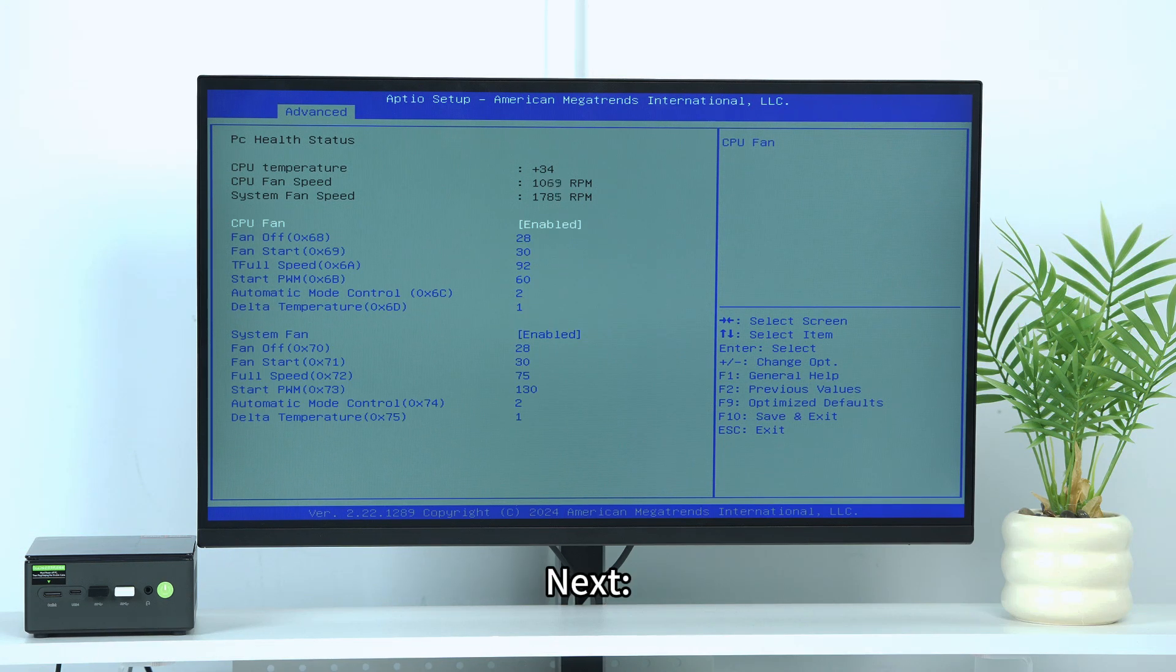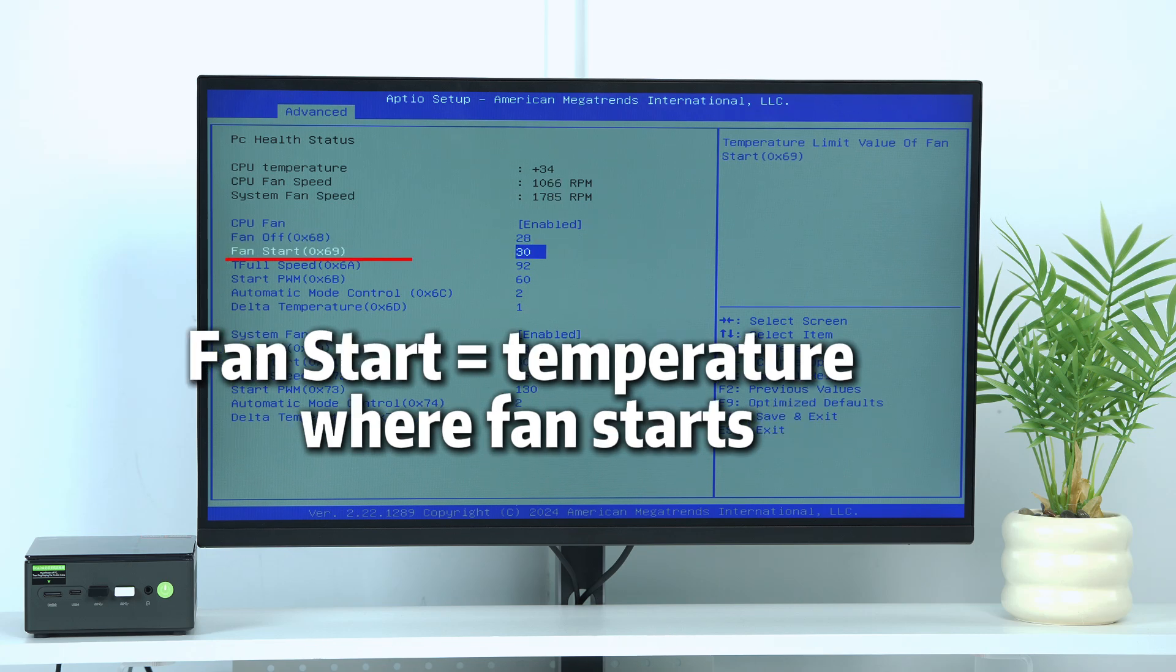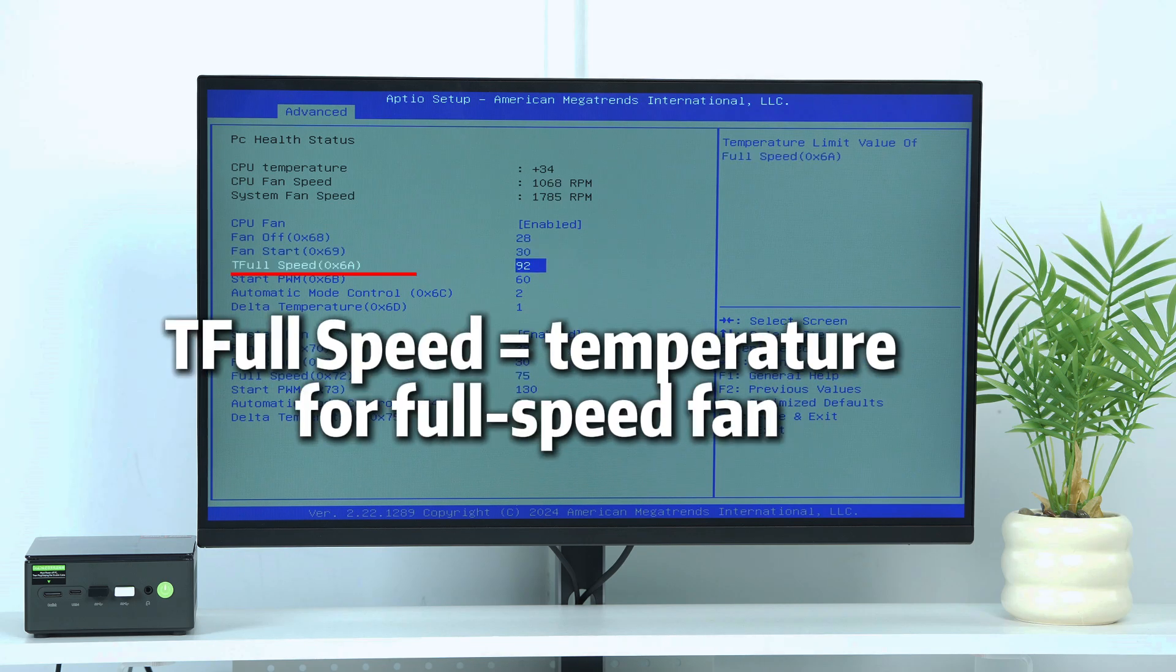Next. Fan Off equals temperature where fan turns off. Fan Start equals temperature where fan starts. Full Speed equals temperature for full speed fan.